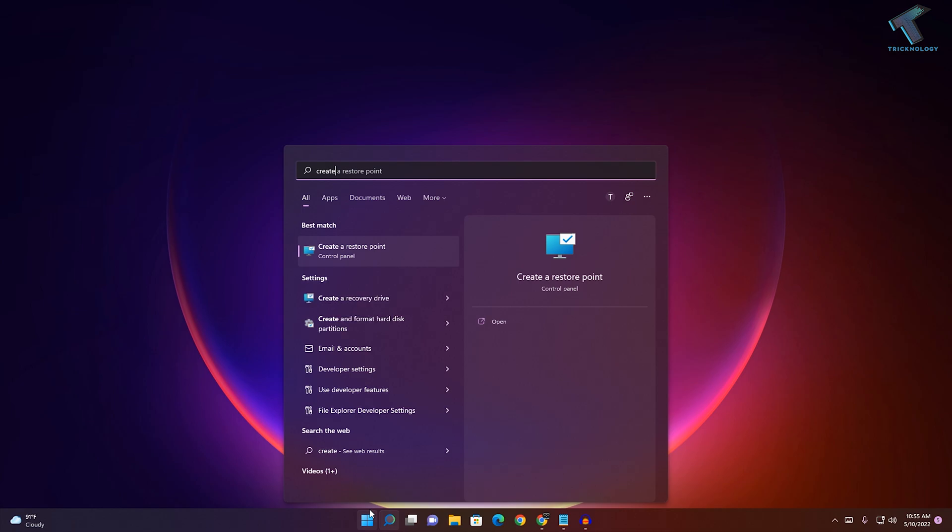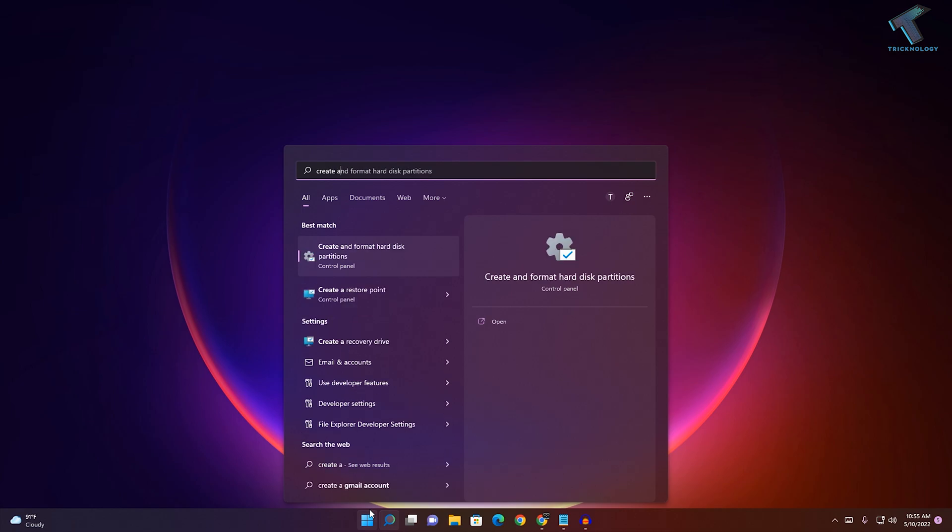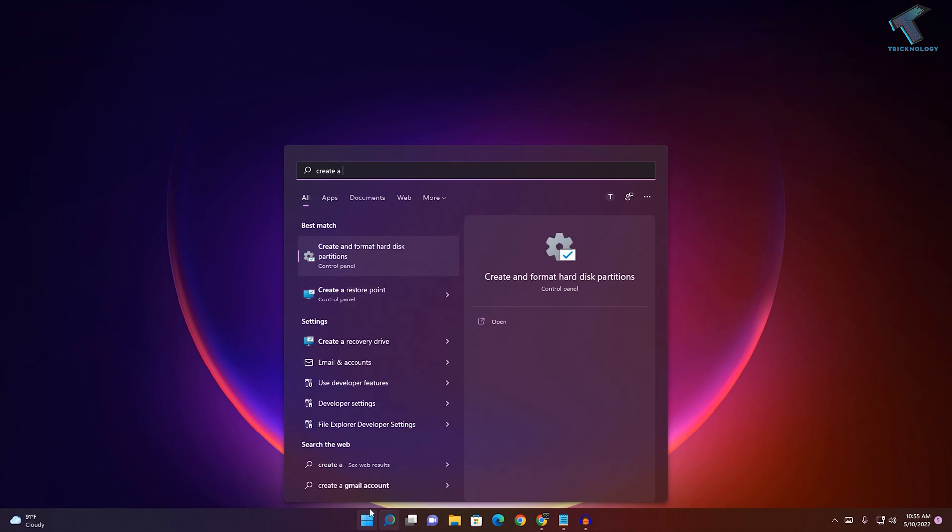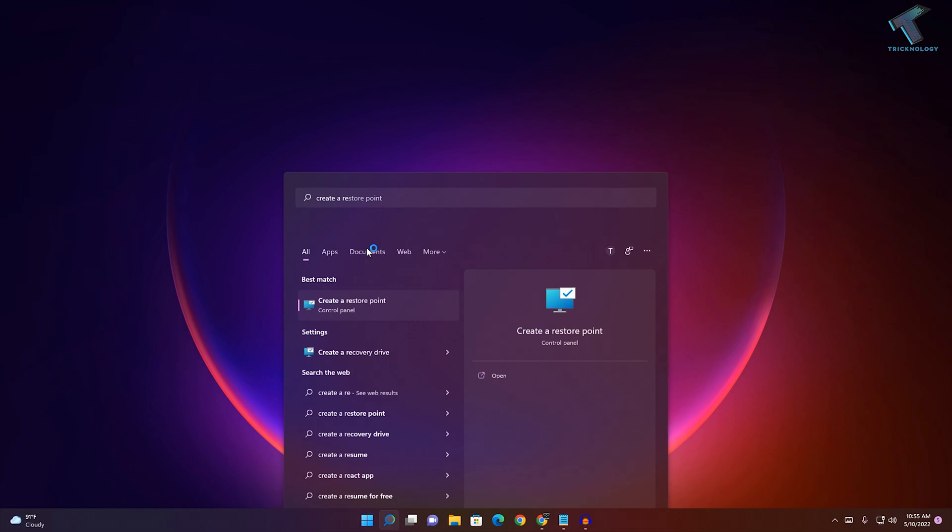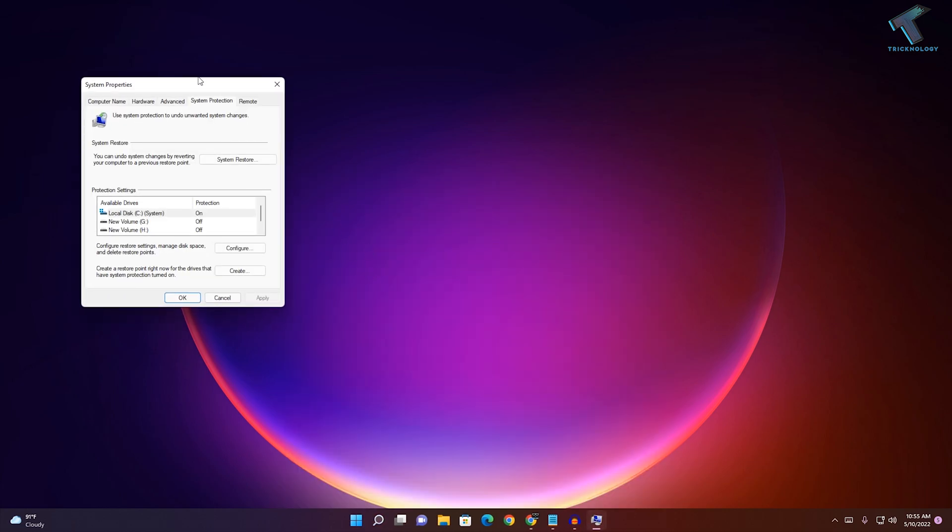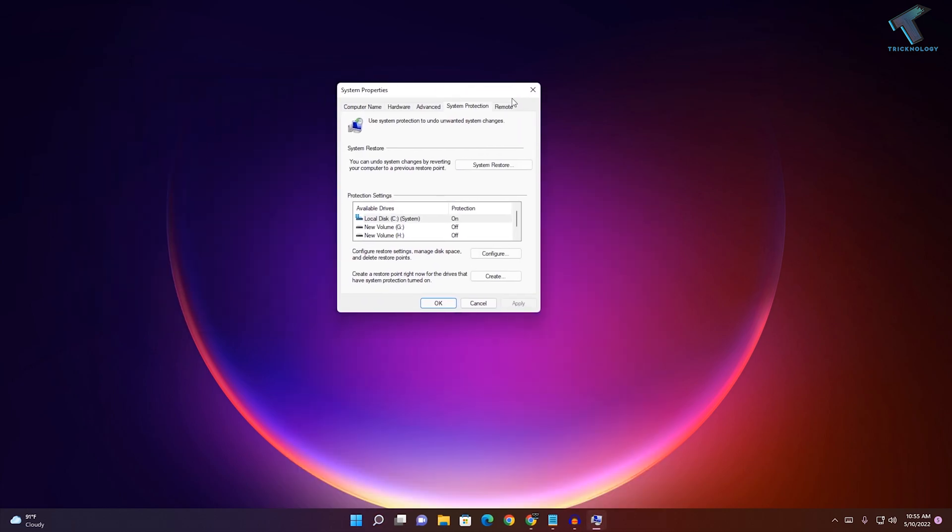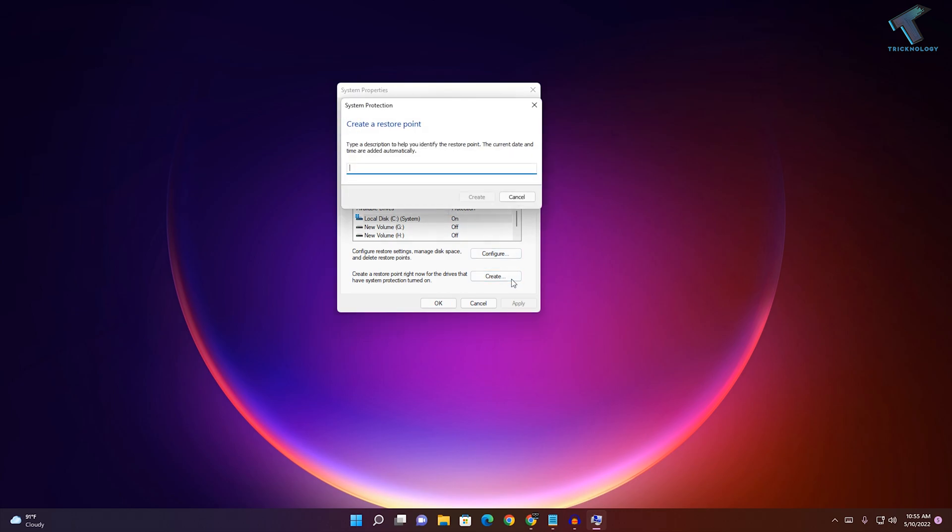You need to go to your Start menu and type 'create a restore point'. Click on it and you will get the System Properties window. Now click on the Create button to create a restore point. Type any name, like I will put 'technology'.